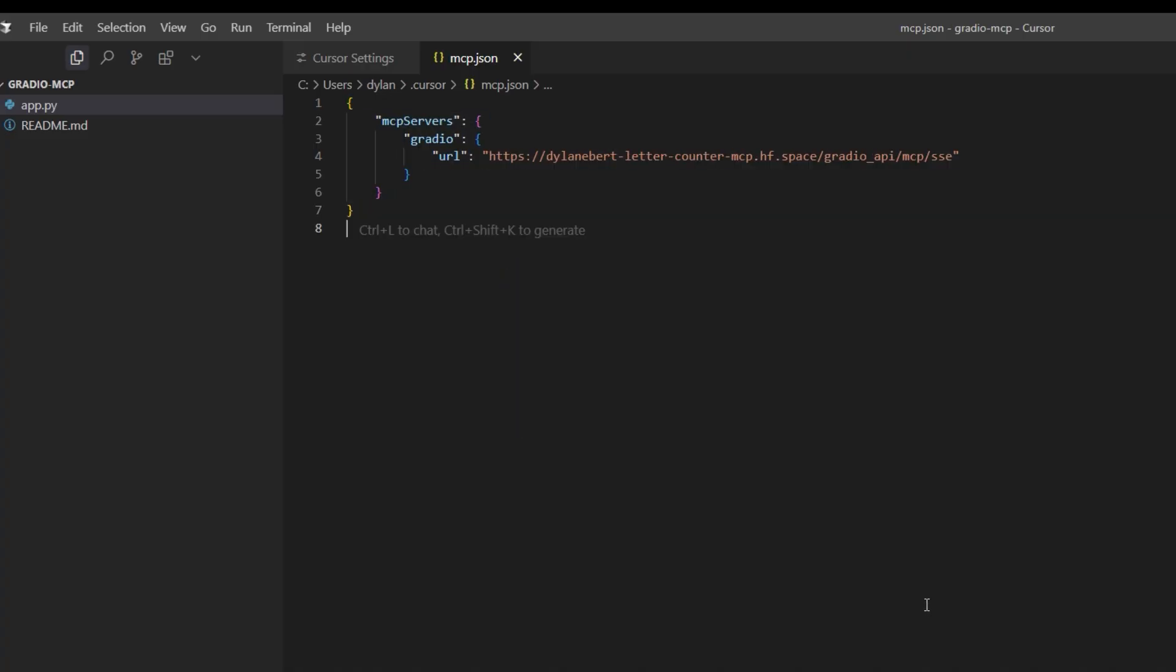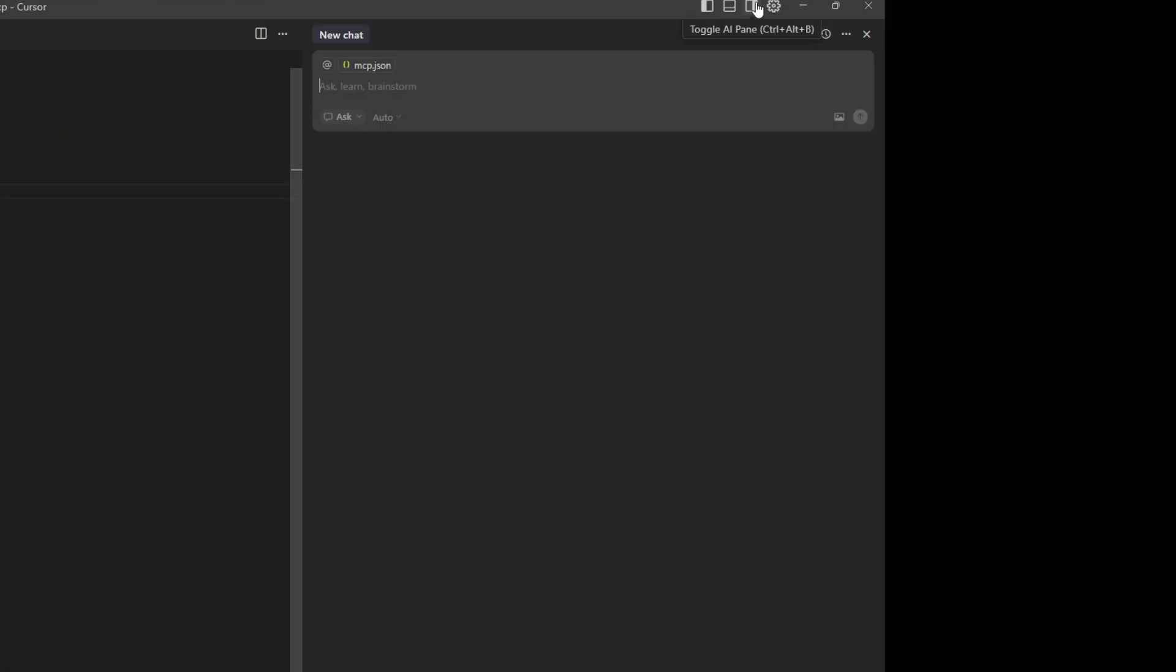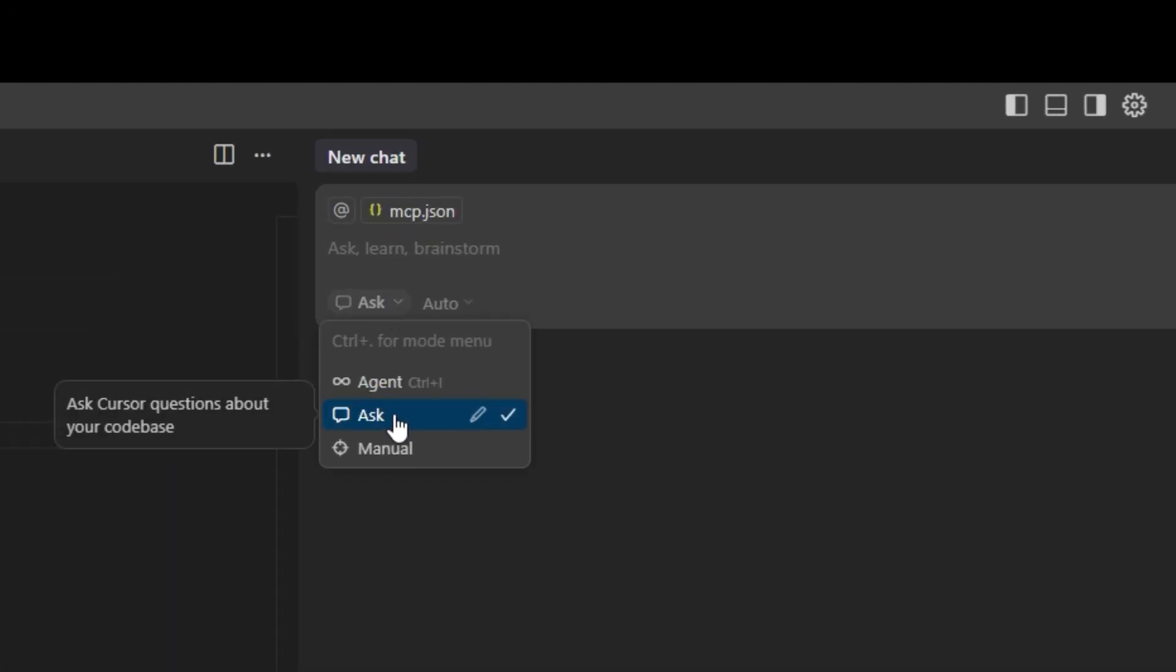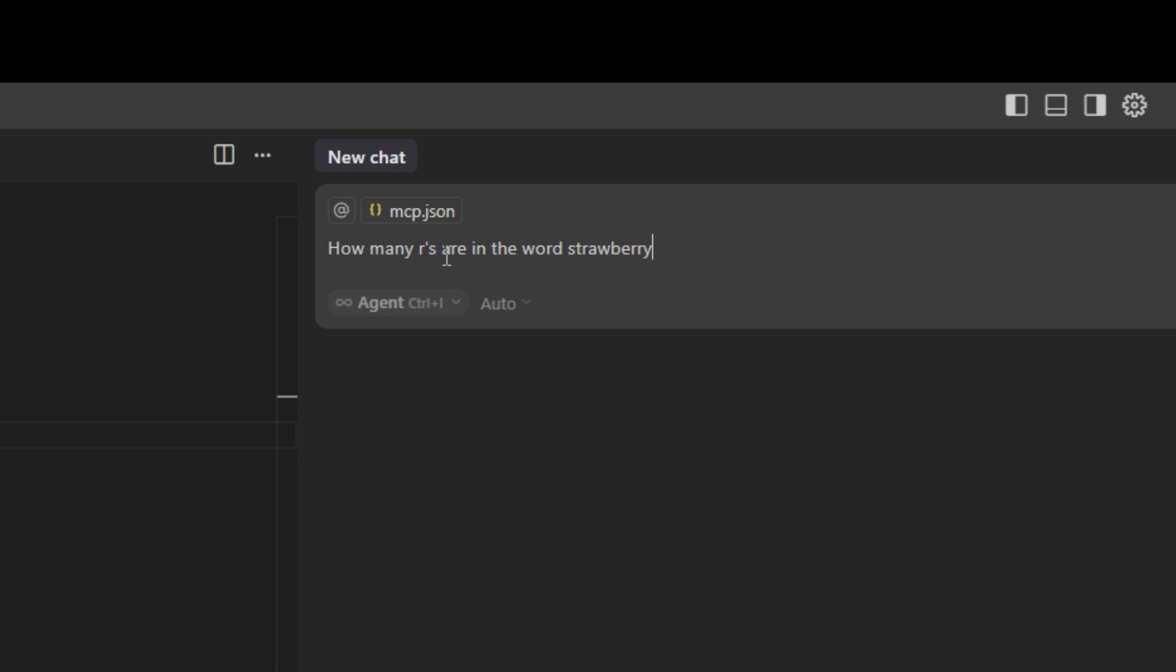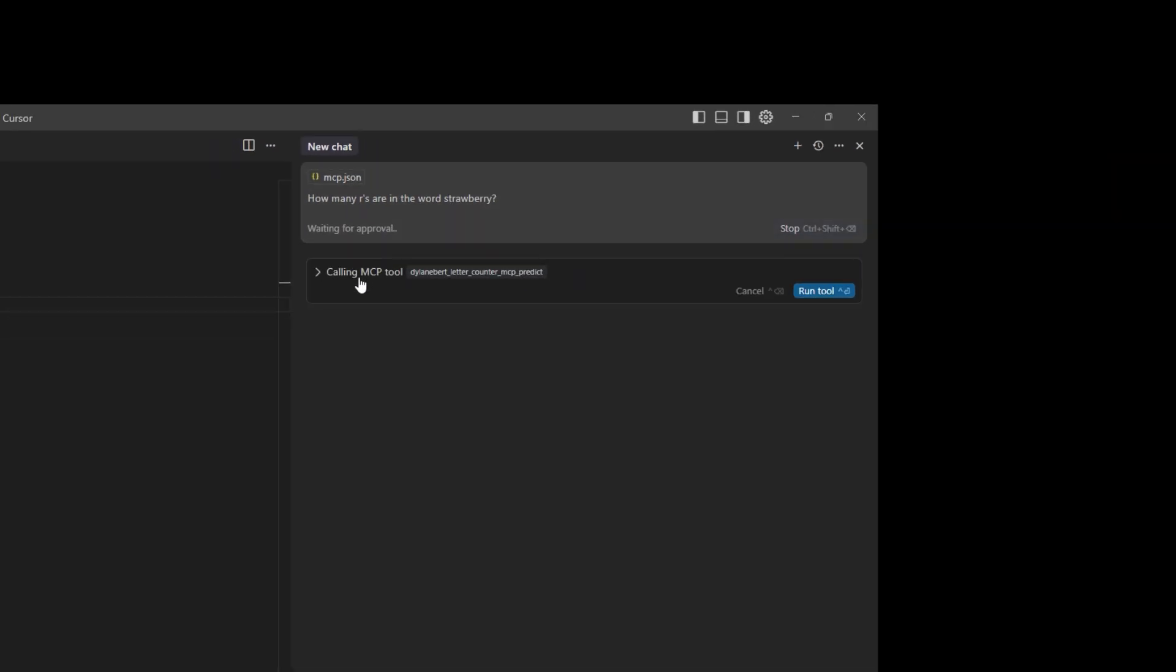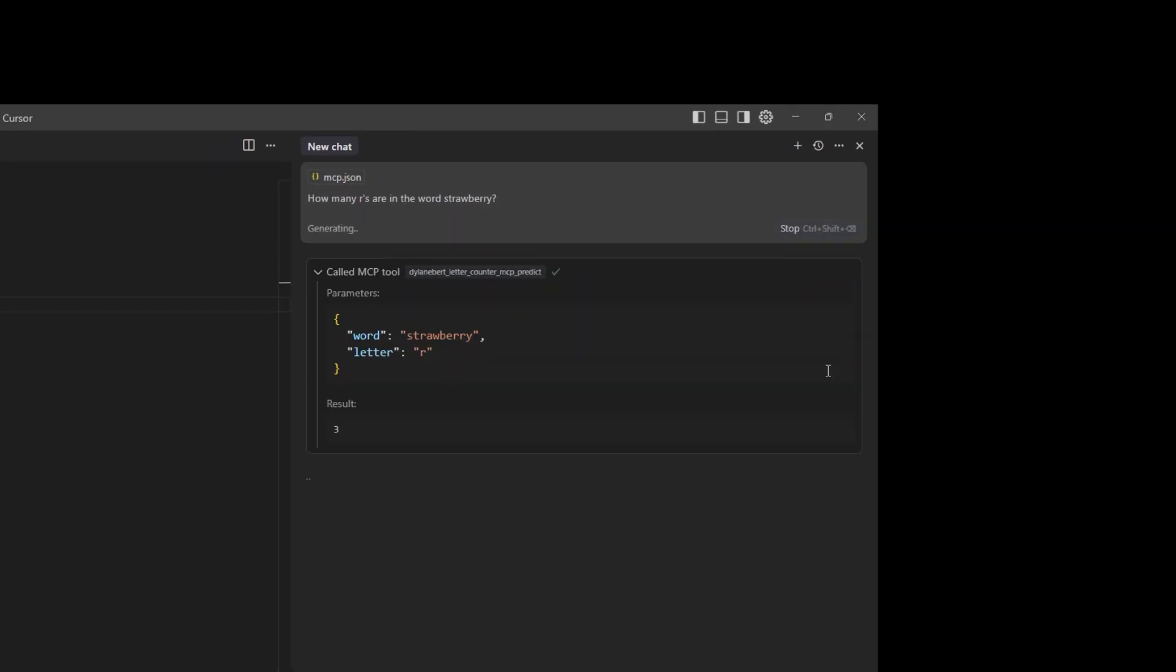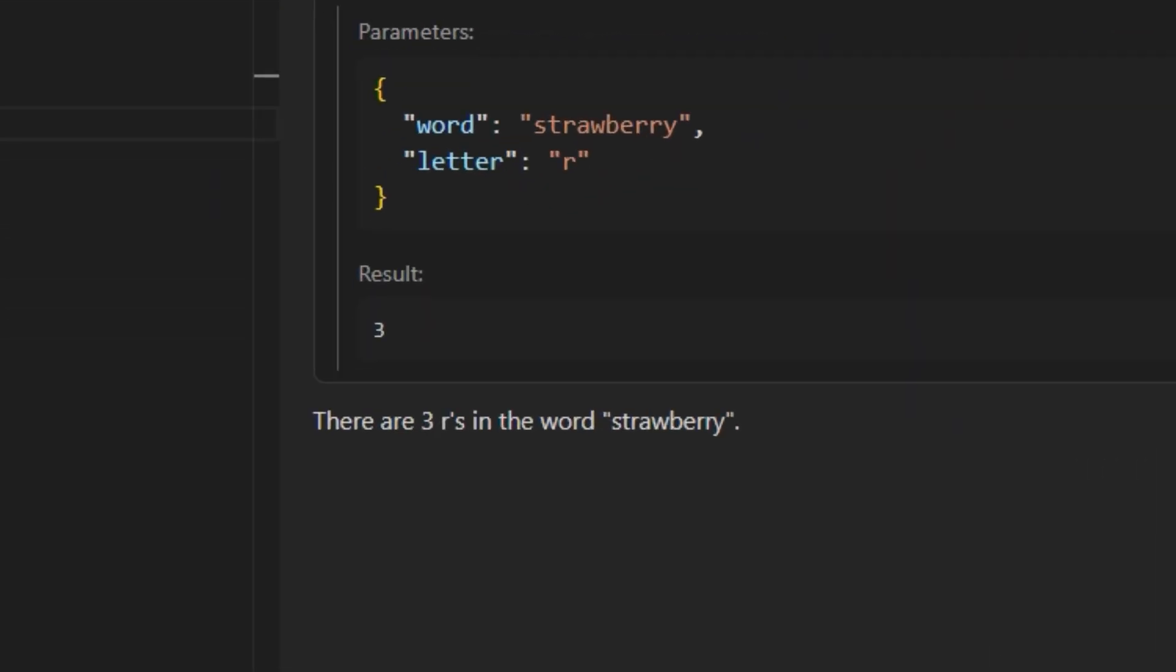Paste it in the cursor config. Save. Now open a chat, make sure it's an agent, and ask how many R's are in the word strawberry. It should ask to use the MCP tool. Click run tool. Now it uses the tool to compute the answer.